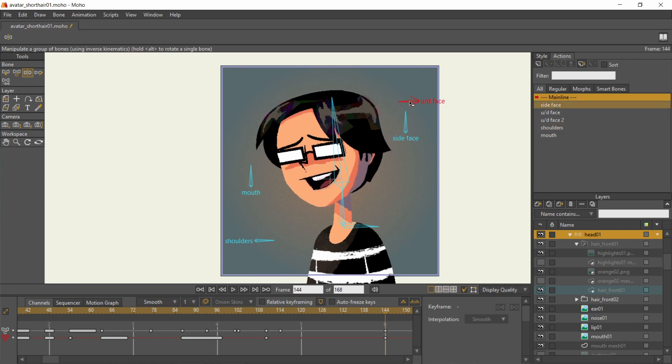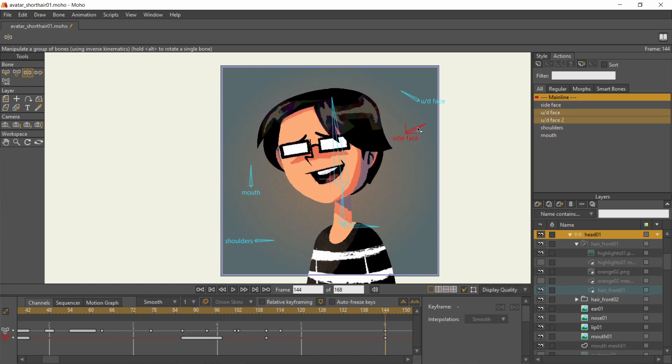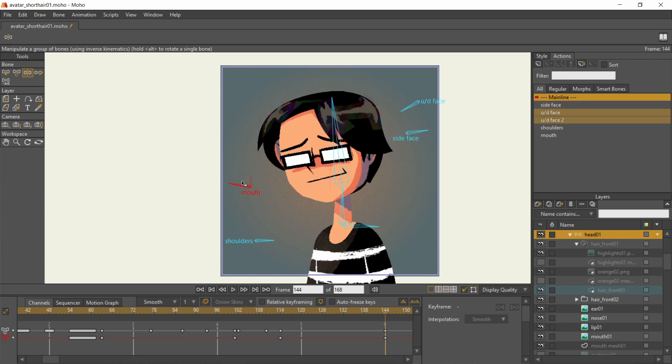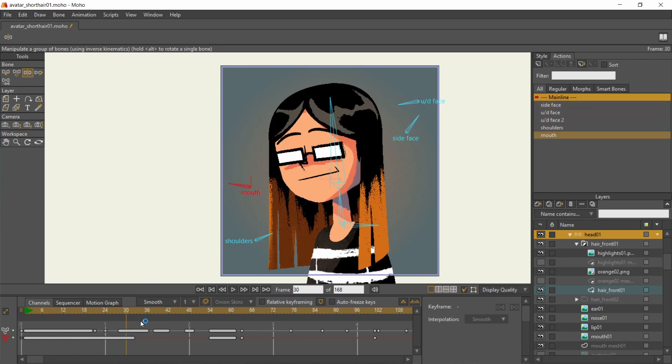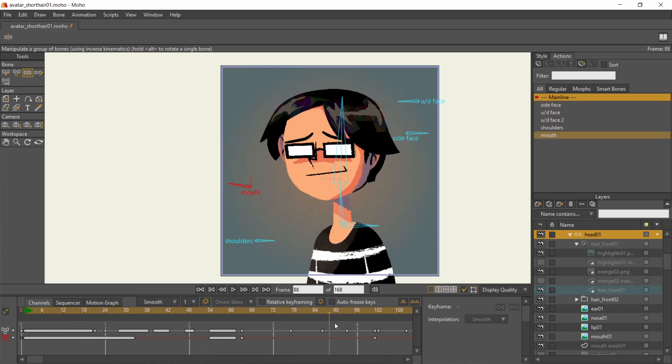It has the head turn, a simple mouth open and close, and a hair transformation.